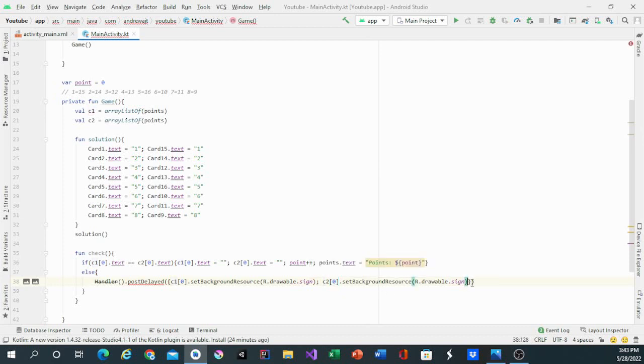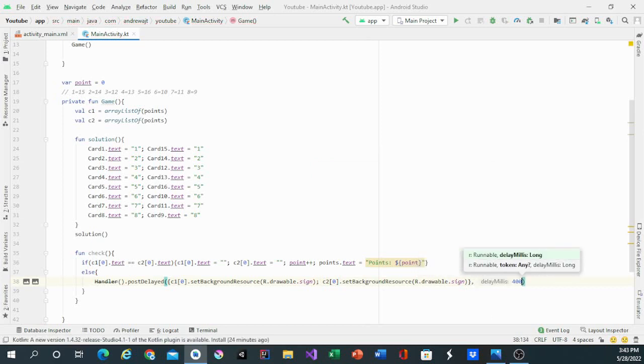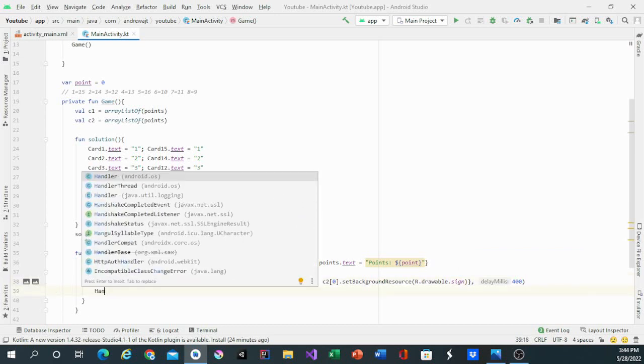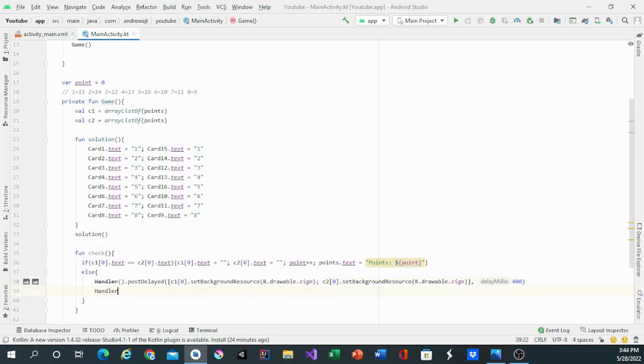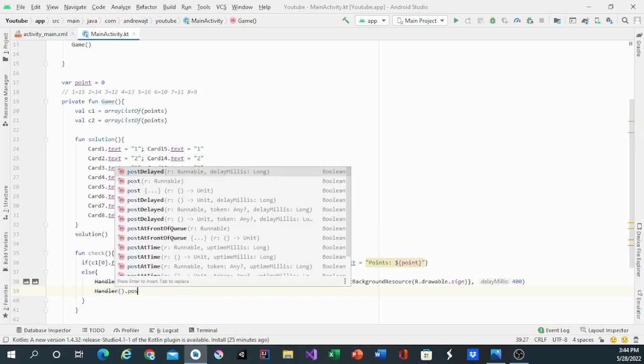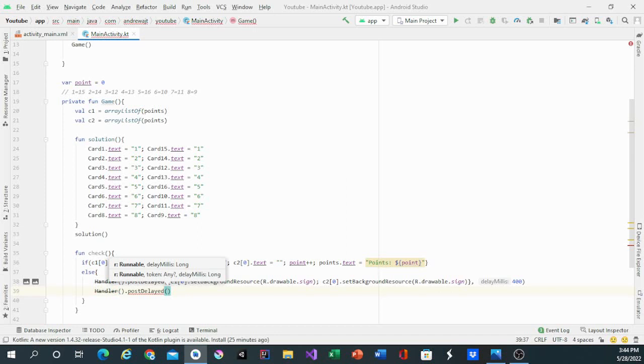Then it will be delayed with 100 milliseconds, which is about almost half a second. Then I have another handler.